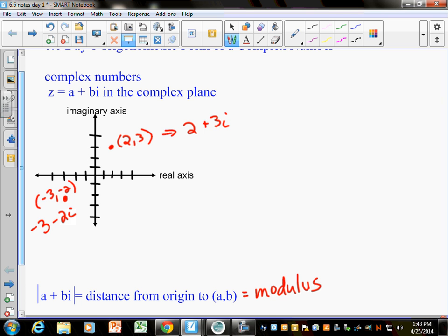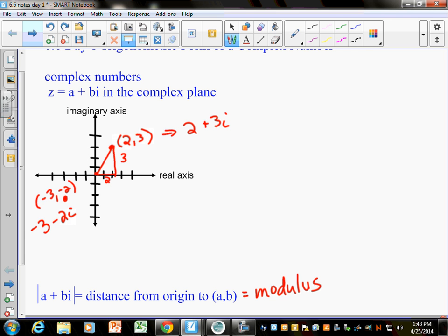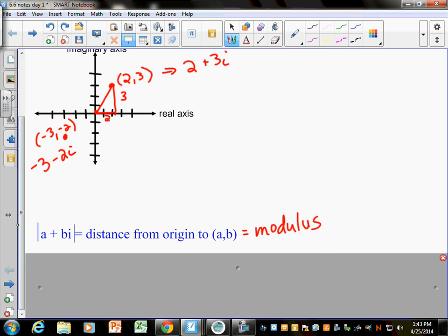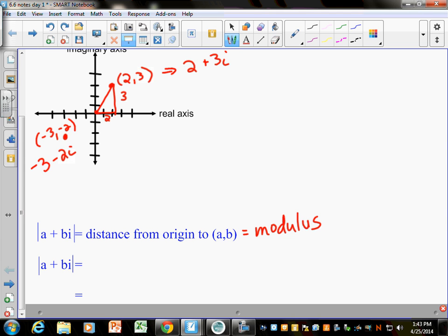Here's what's cool about this: if I want to know the distance from here to here, we can think about a triangle. If I draw in the sides, this is your imaginary part, this is your real part. So how do you find that length? It's just the Pythagorean theorem. To find the modulus, it's the square root of a squared plus b squared.